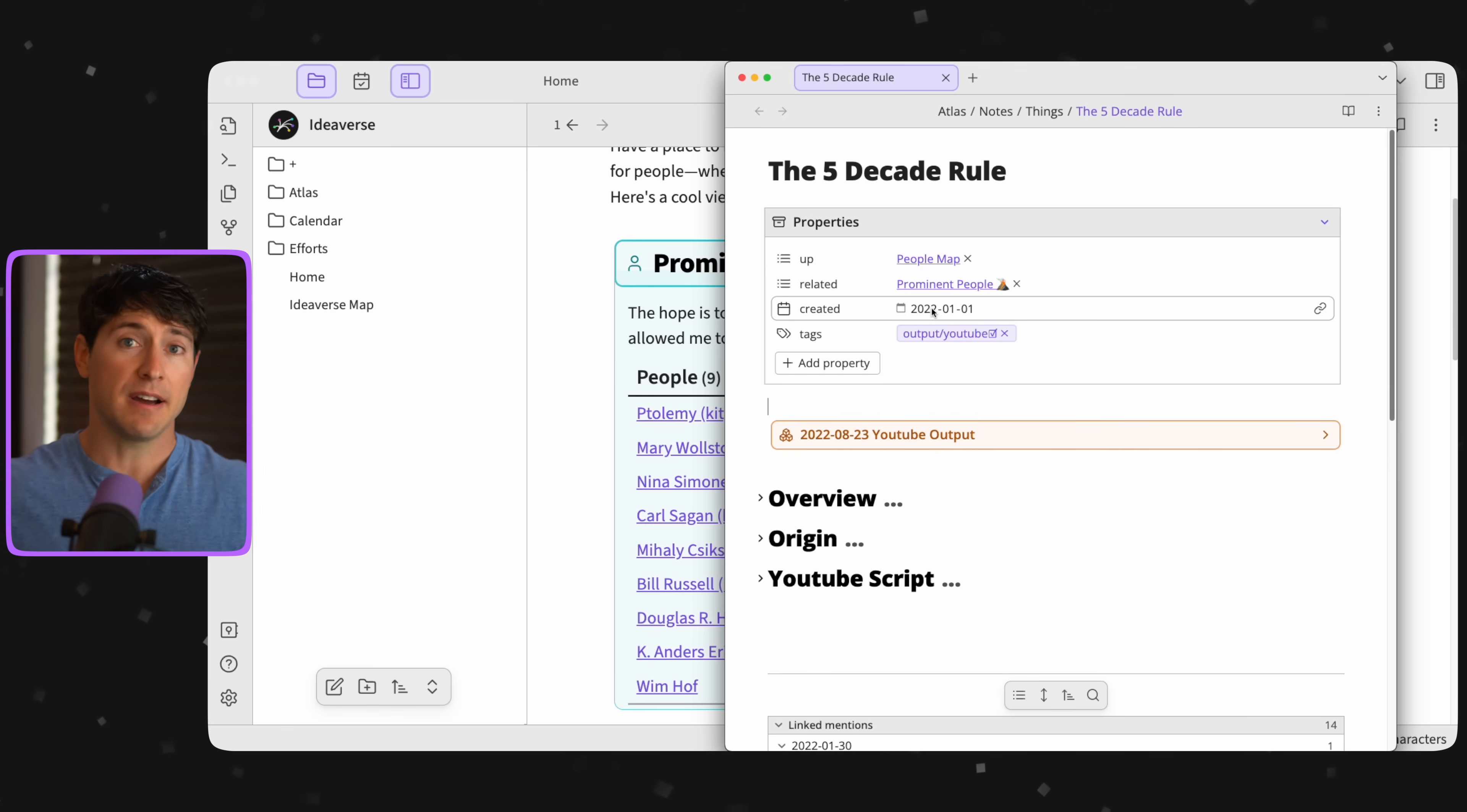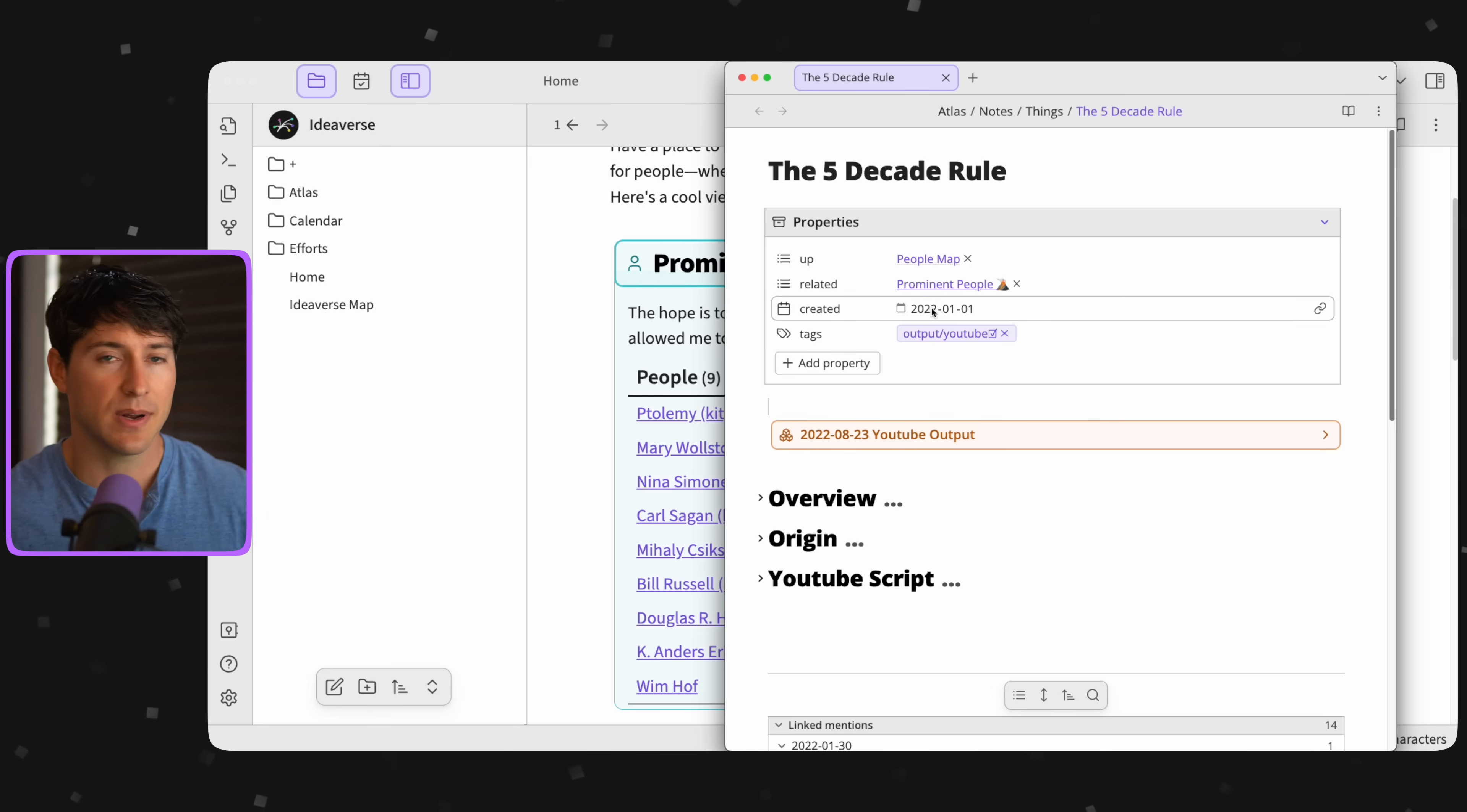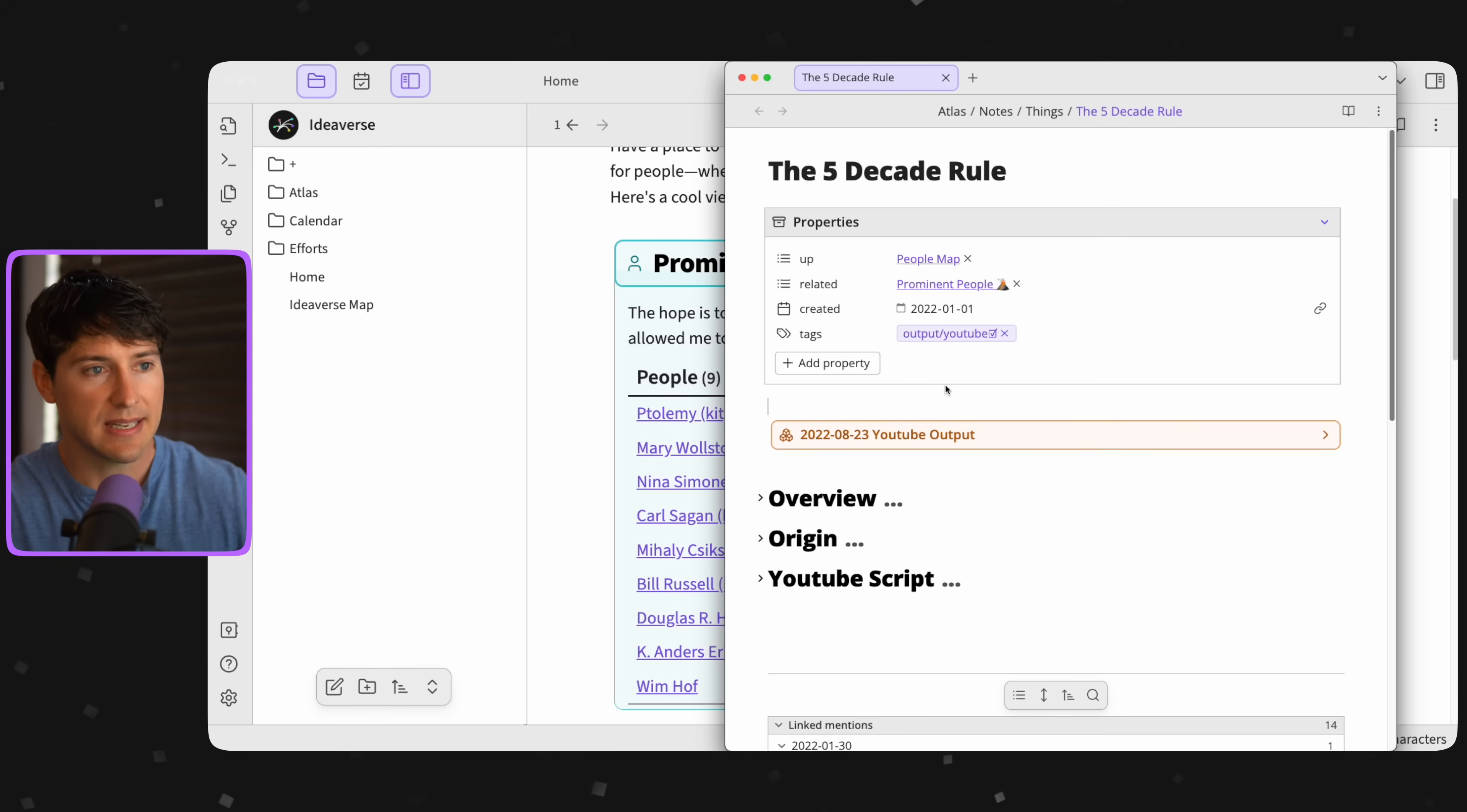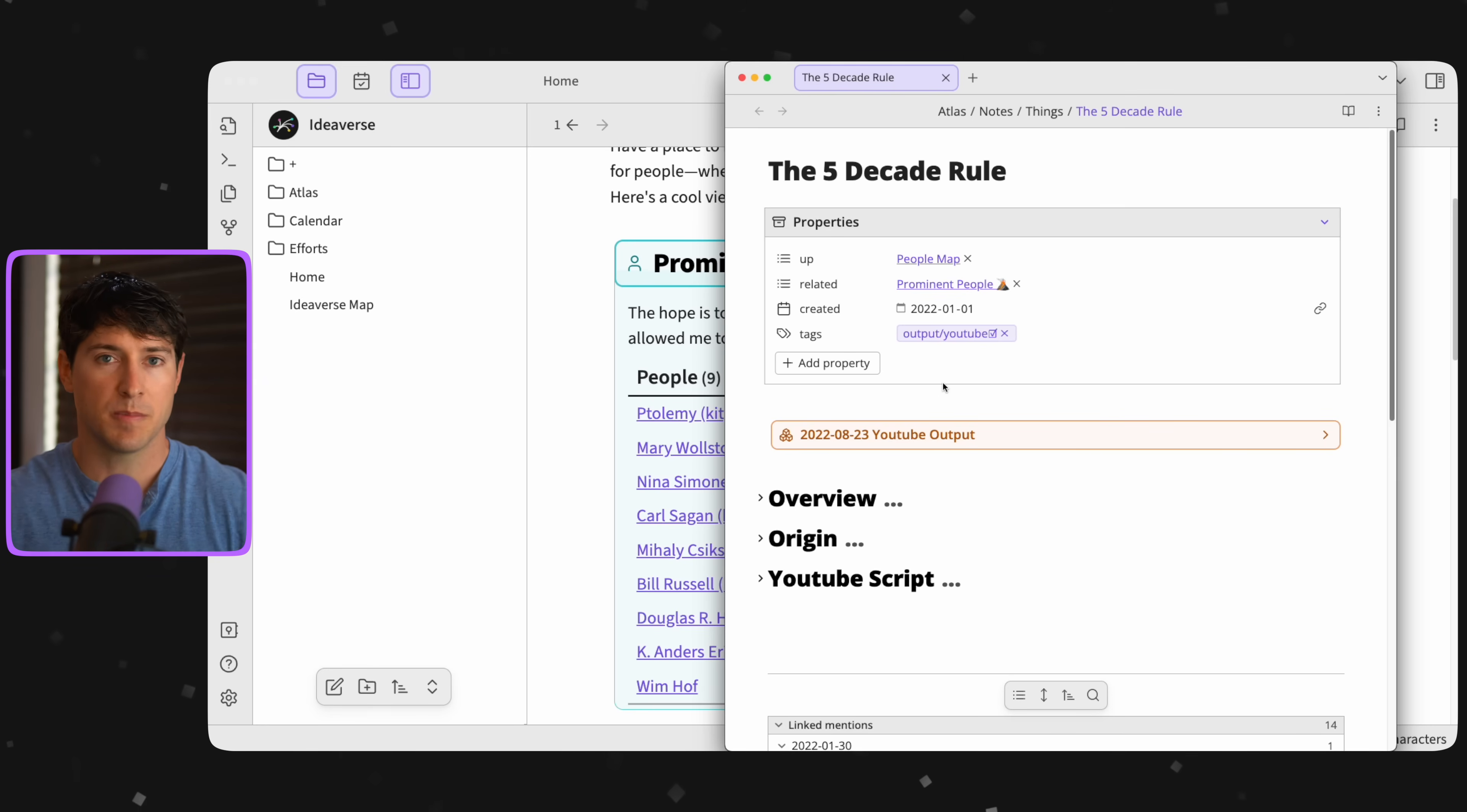But I found myself randomly bringing it up in conversations. And then suddenly one day, I felt compelled enough to write it all out. And that's why I decided, hey, I could make a YouTube video out of this.